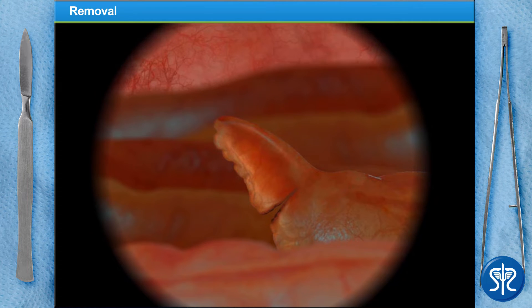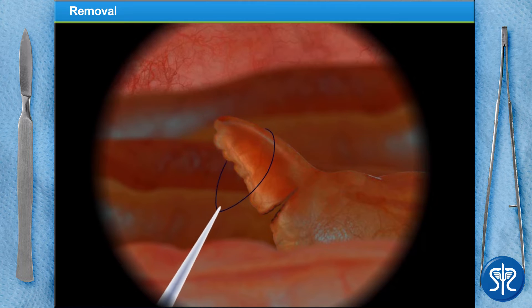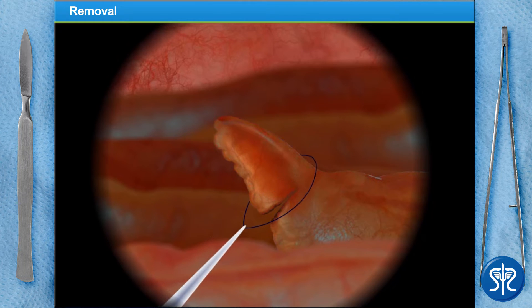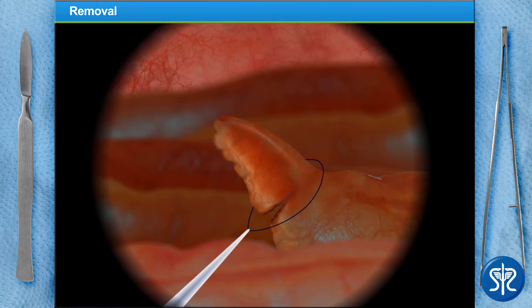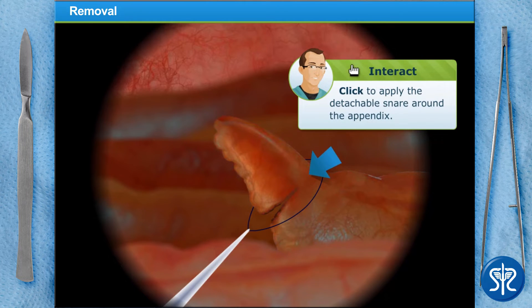The appendix now needs to be lassoed with a detachable snare. Take the detachable snare and slide it over the appendix all the way to the base. Repeat this step two more times, placing two more loops above the first one.